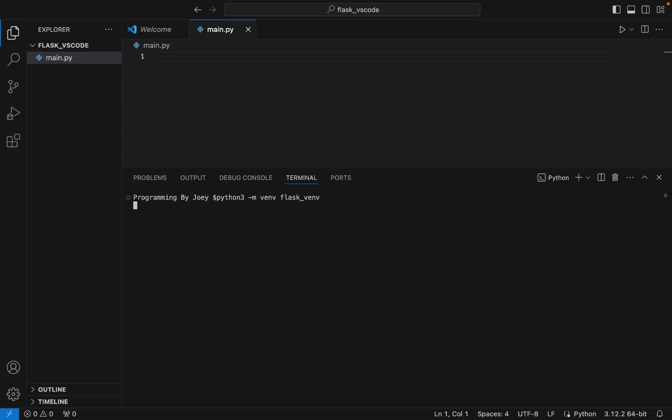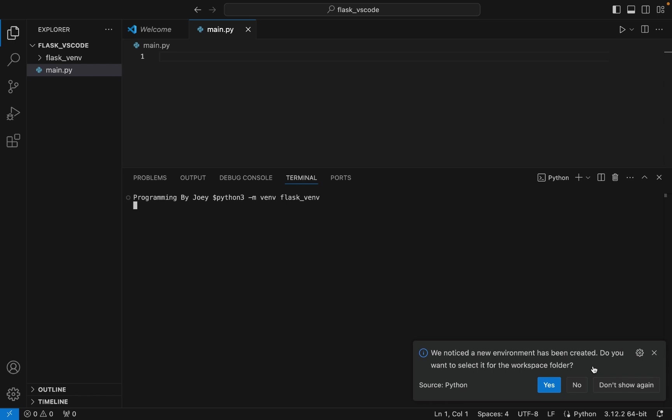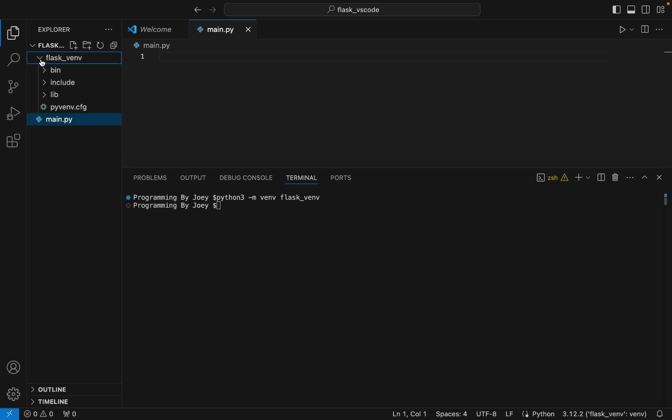If this command doesn't throw any error, that means the virtual environment is successfully created. It says we noticed a new environment has been created, do you want to select it for the workspace folder? Yes. And there you go, no error. You can see that within our Python project folder, a virtual environment is created.